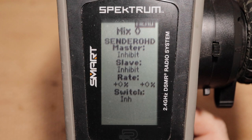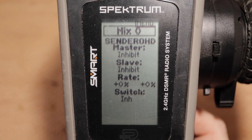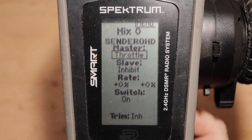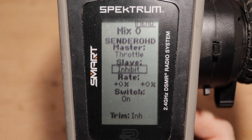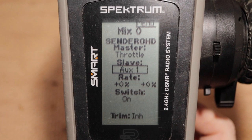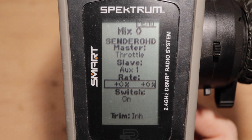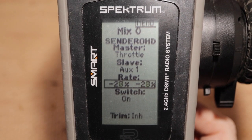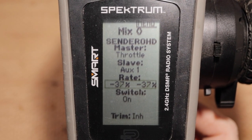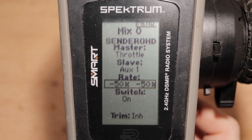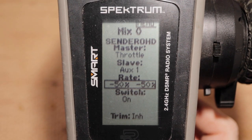Scroll down to the master selector and press OK. Scroll up to throttle and press OK. Scroll down to the slave selector and press OK. Scroll up to select the auxiliary channel your winch is connected to and press OK. Scroll down to the rate selector and press OK. Scroll down to set both rates to minus 50% to start with. The mix is enabled by default as indicated by switch on. Let's go back to the main monitor — a useful tool — to see how it works.